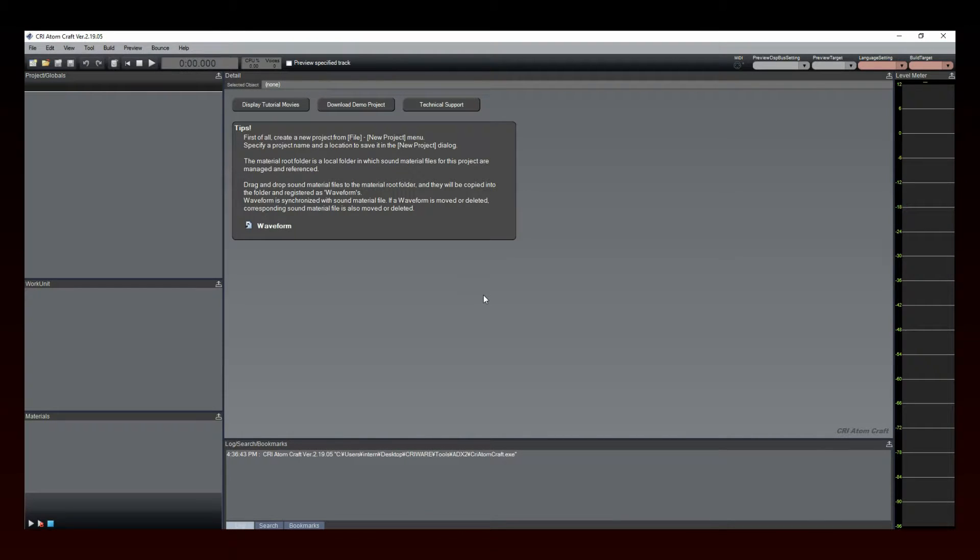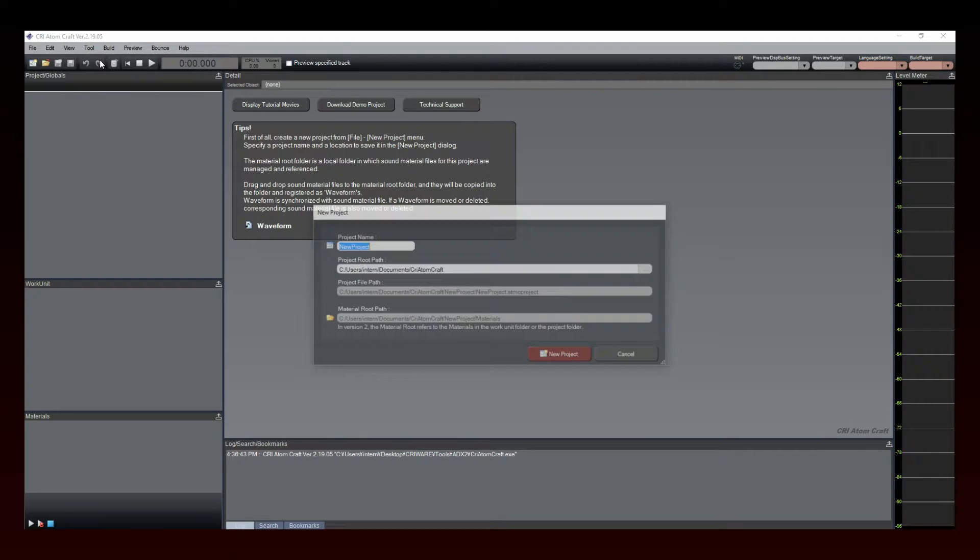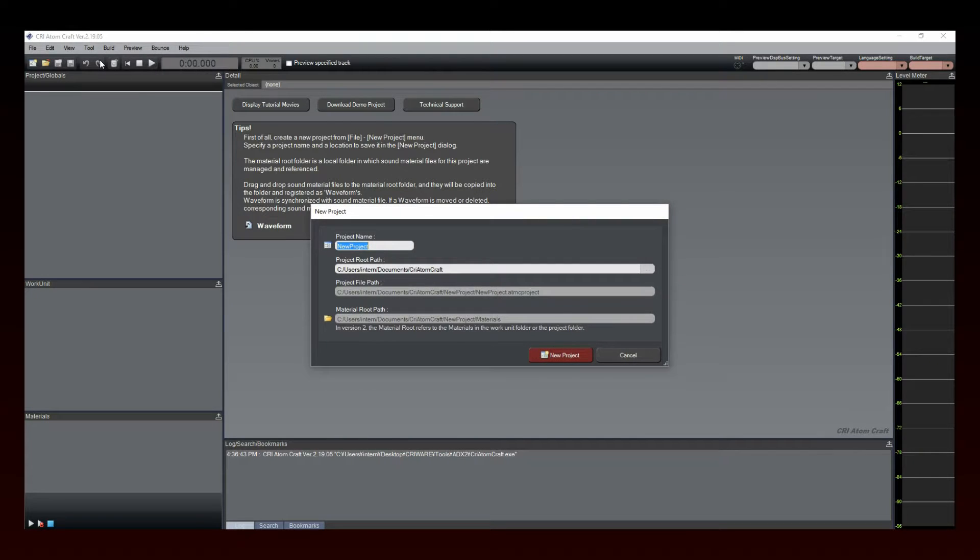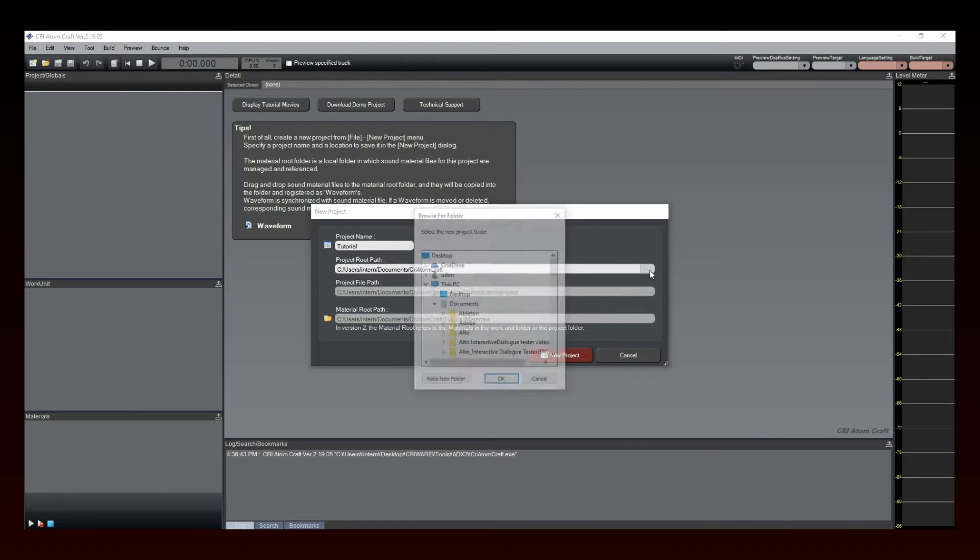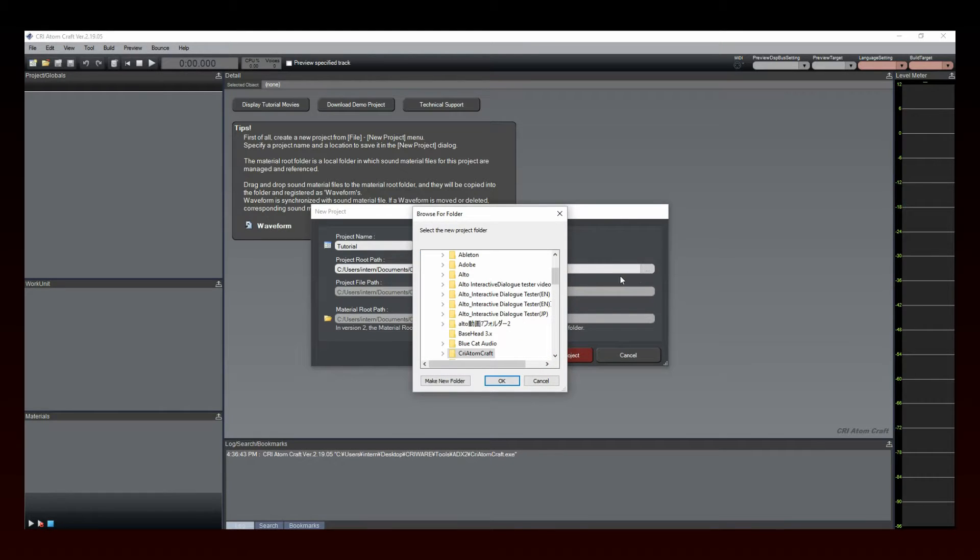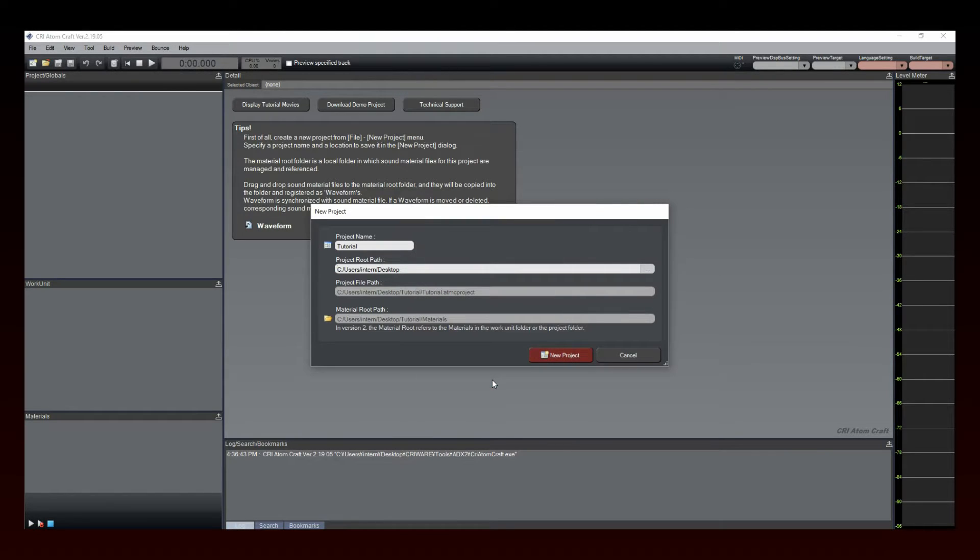Now it's time to create your new project. Select File, then New Project from the menu. The New Project window appears. Name your project, specify where you want to save it, and click the New Project button.